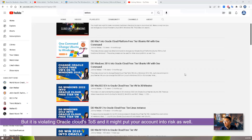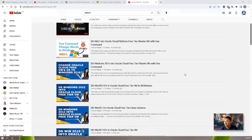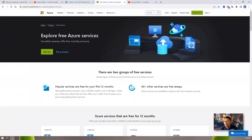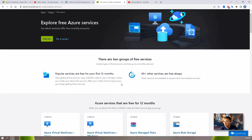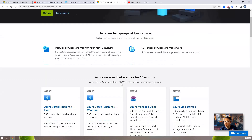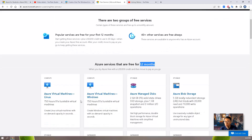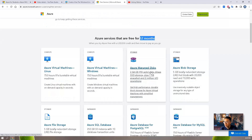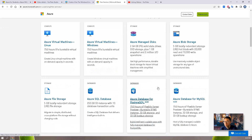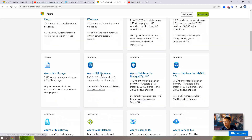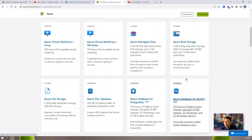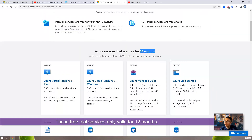That puts your account at risk, even if it's very low risk. Microsoft Azure provides free services usable for 12 months, such as Azure Virtual Machine Linux, Azure Virtual Machine Windows, Managed Disk 64GB P6 SSD Drive, Azure SQL Database, and Azure Database for MySQL — valid for free for 12 months.